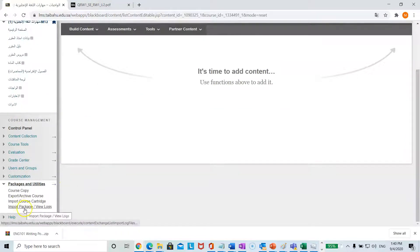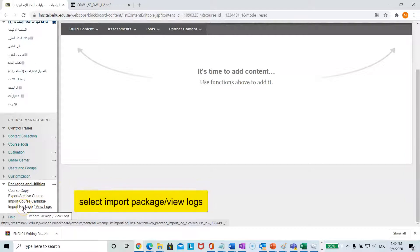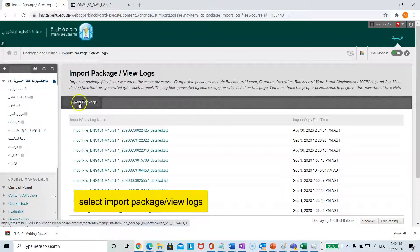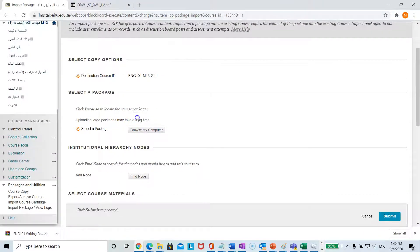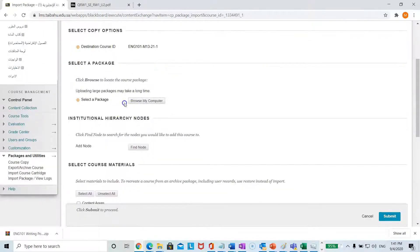Select import package, then click on the import package button. This is the course ID of your section. Click on browse my computer to select the package.